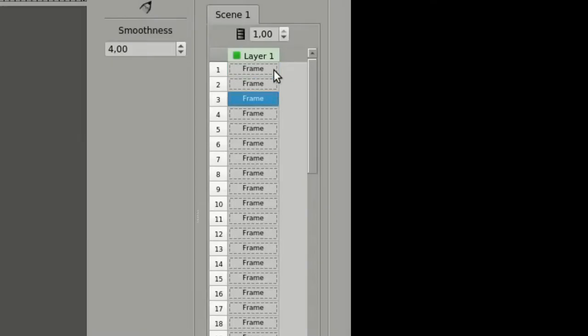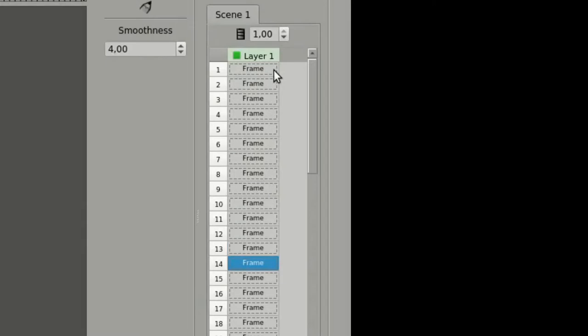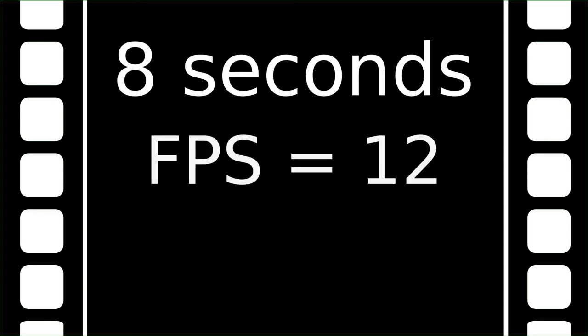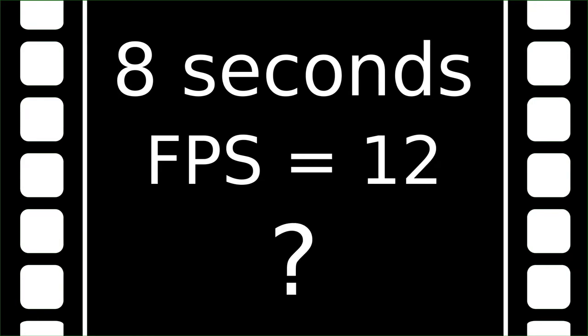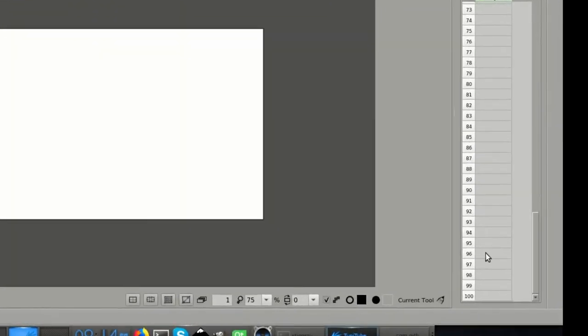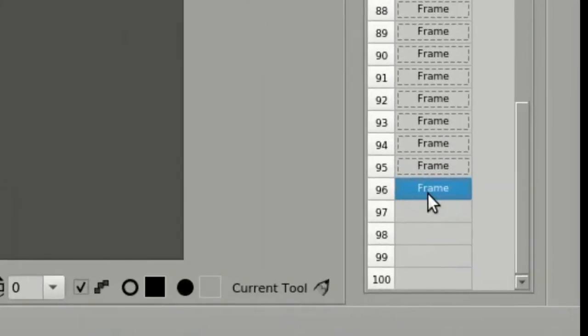The result is the number of frames that you have to create to finish your project. Let's try another example. Let's say that I want to create an 8 seconds long animation using an FPS of 12. How many frames do I have to create? 8 times 12 is equal to 96 frames. Therefore, I will have to create 96 frames to accomplish my animation.